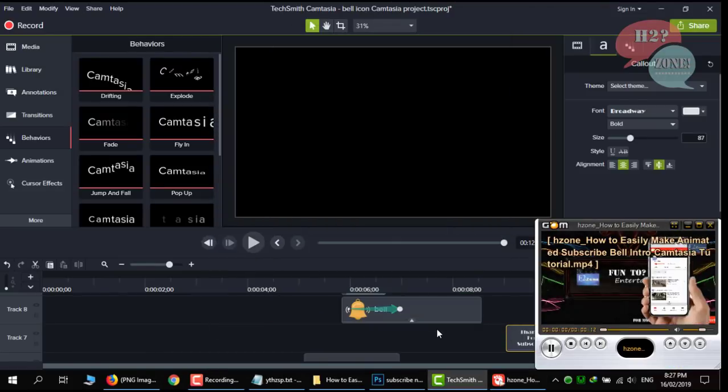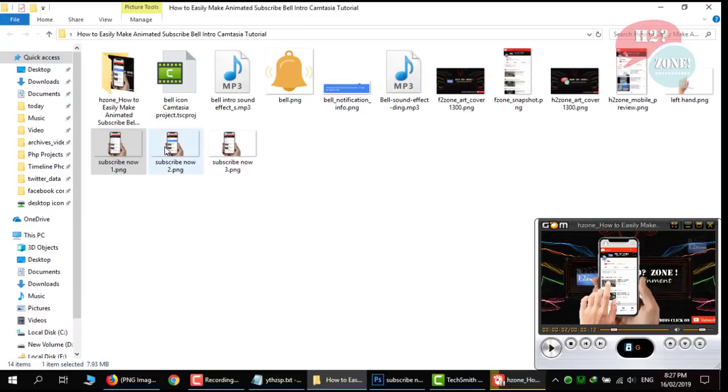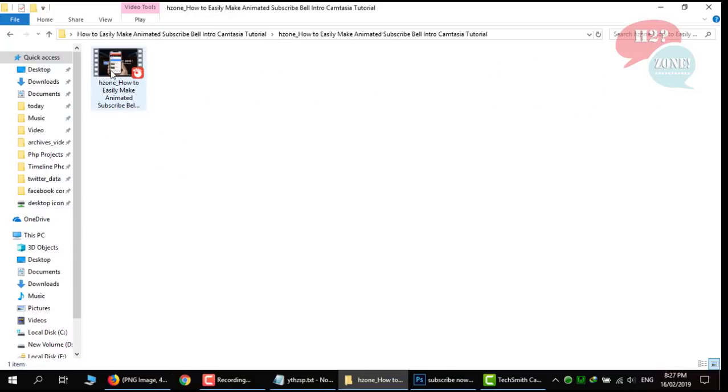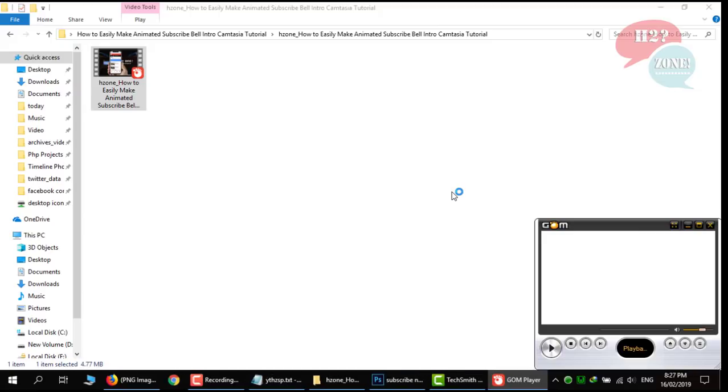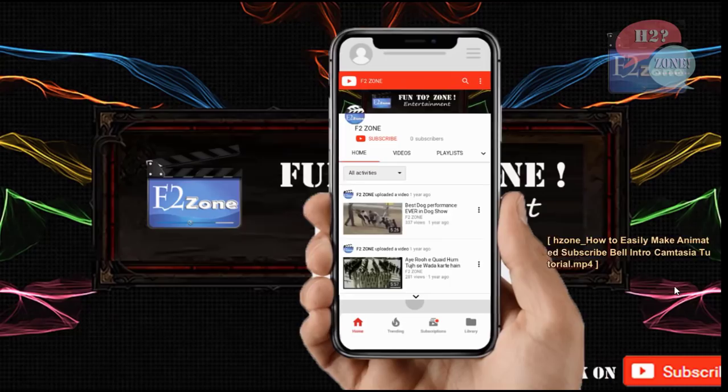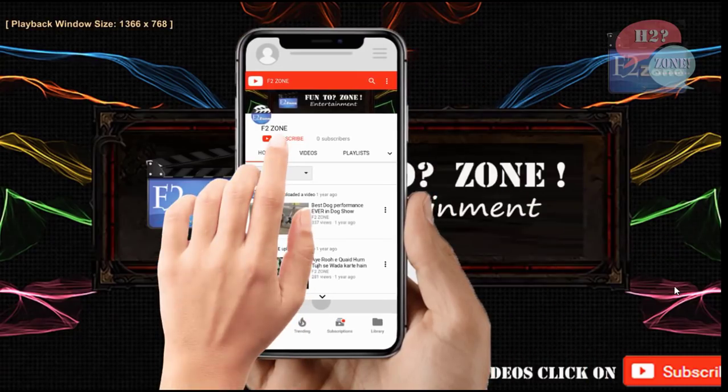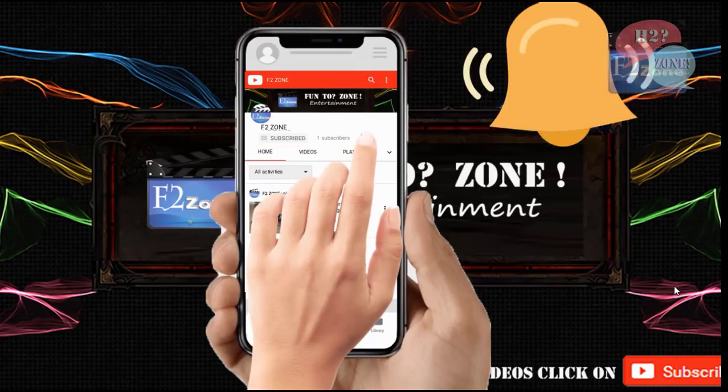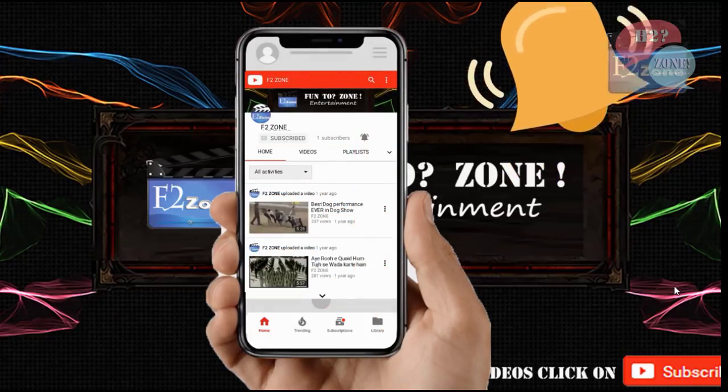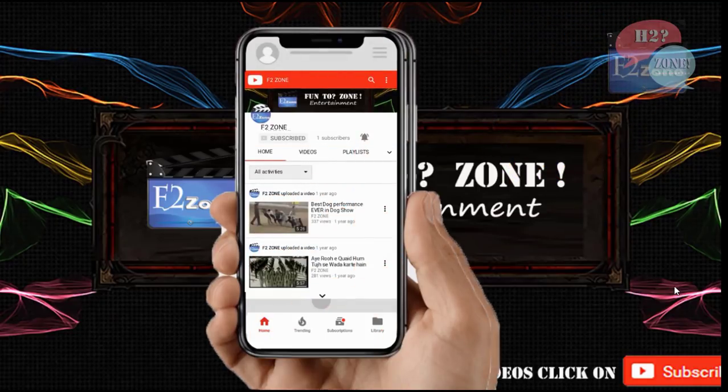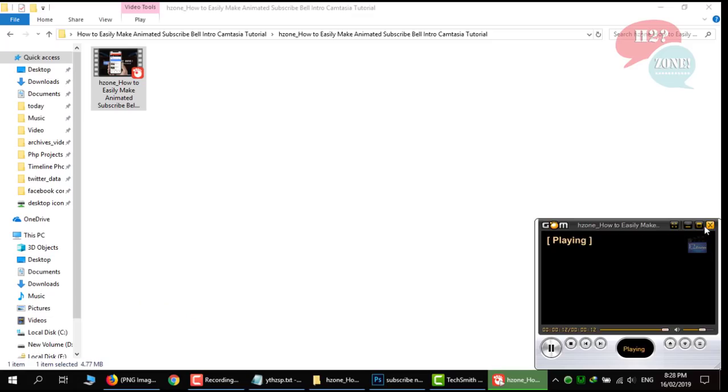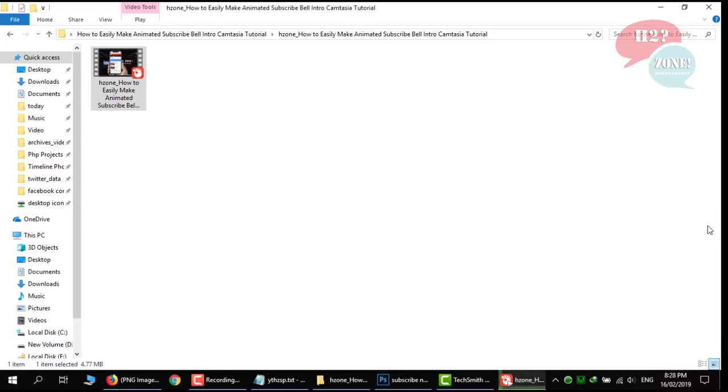Okay our video is ready. In this folder we are going to test this video. Press the bell icon on the update. Everything is looking perfect.